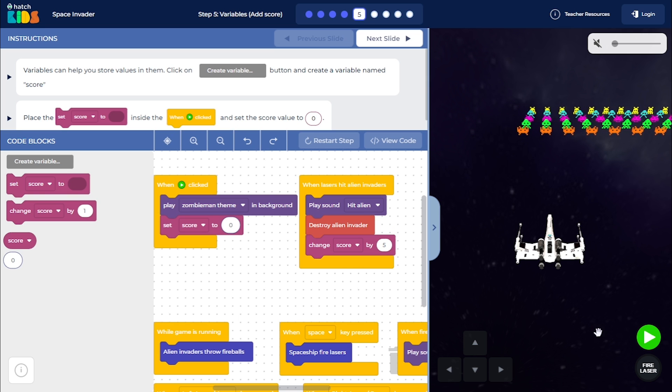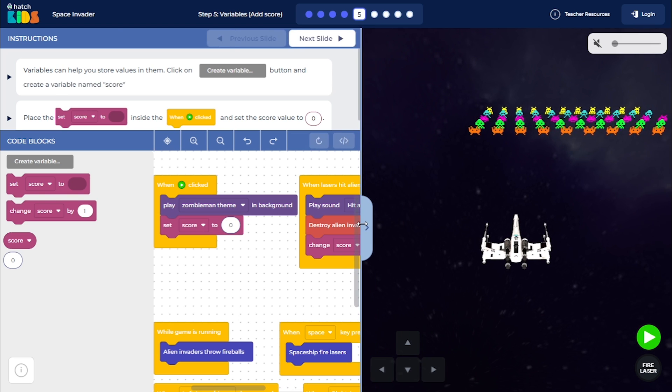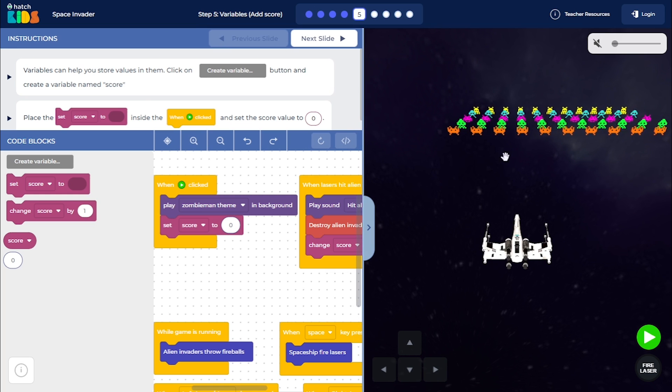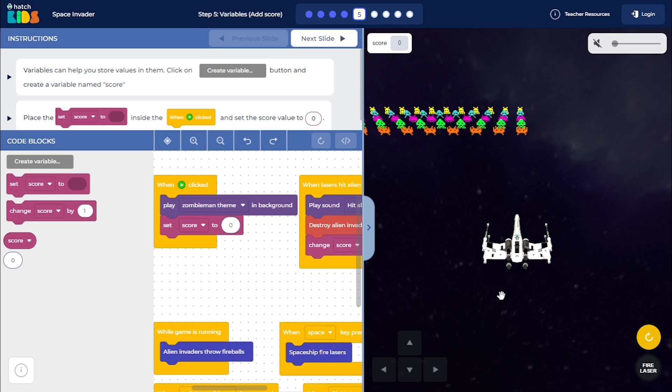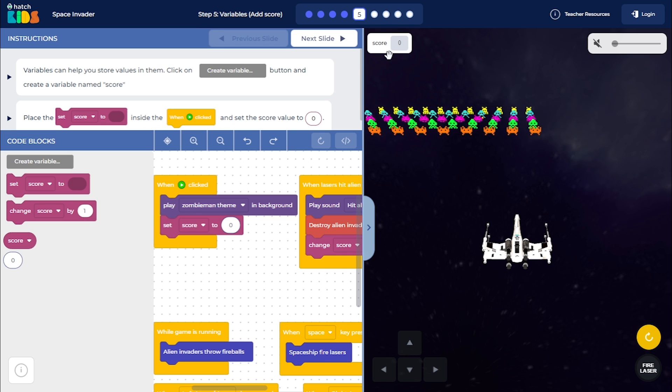And now you can click on the green play button to play your game. You will have to destroy 3-4 aliens to move to the next step. So let's click on the green play button and let's play the game. You can see the score label has appeared here and the value of score is 0 by default.